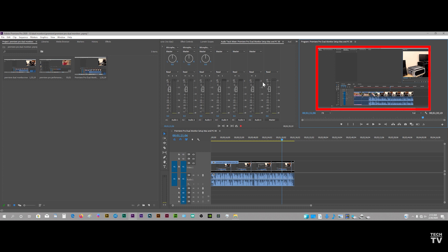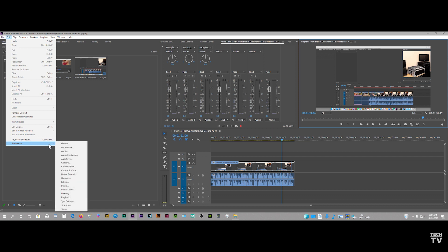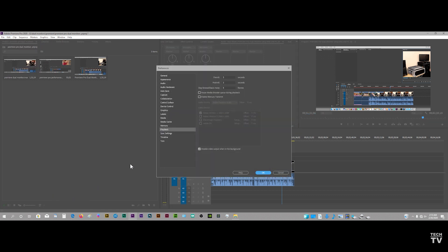In order to do that, you just go to the menu bar, go to where it says Edit, scroll down to Preferences, scroll over until you get to Playback. You want to make sure Enable Mercury Transmit is enabled. If you have a DV converter or projects by Blackmagic Design, you can enable them doing this exact same thing.